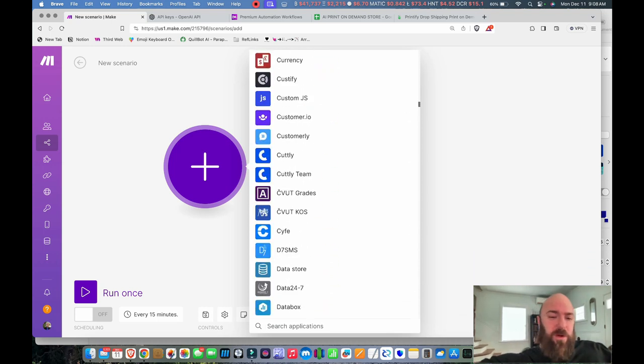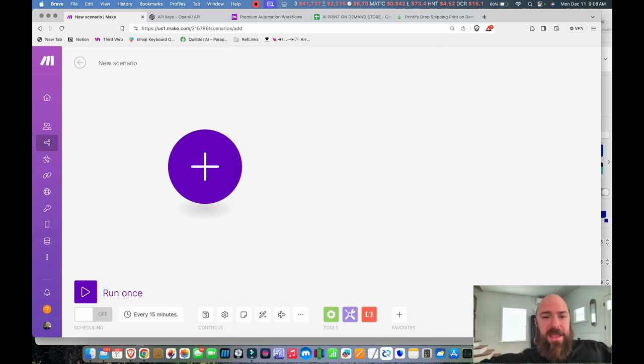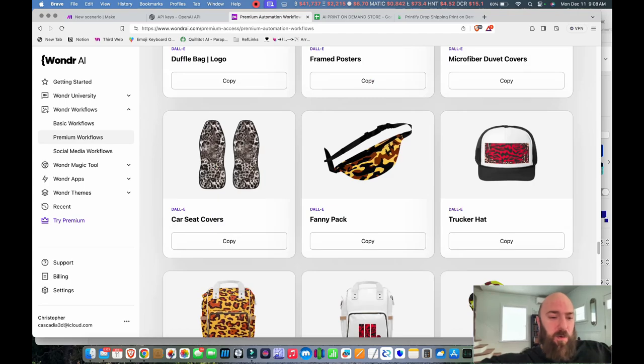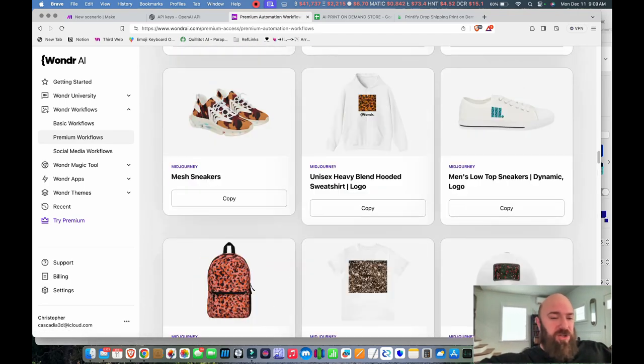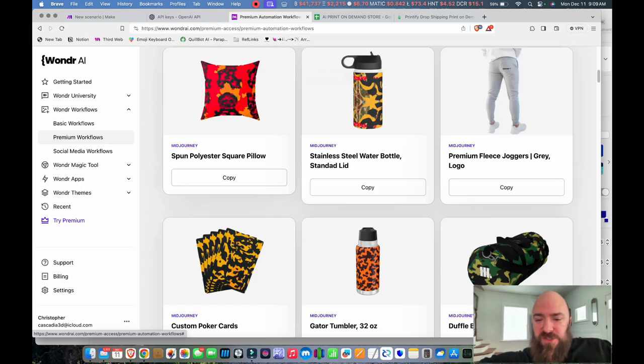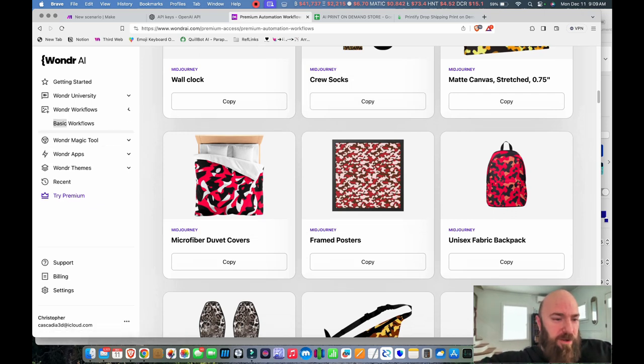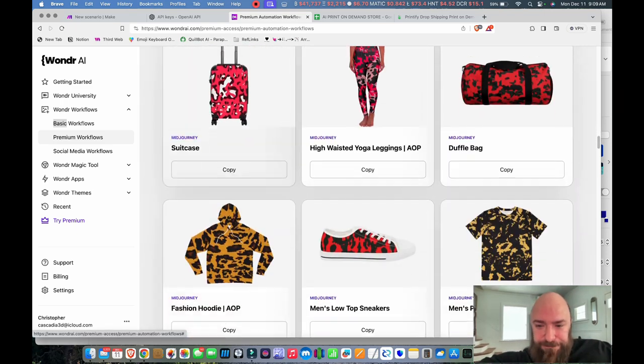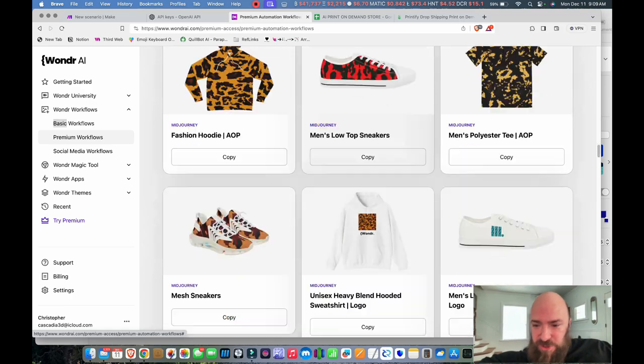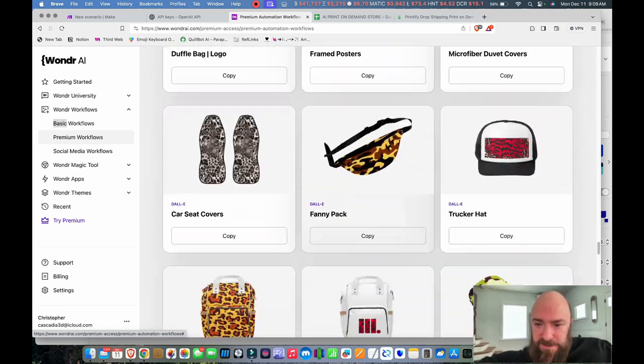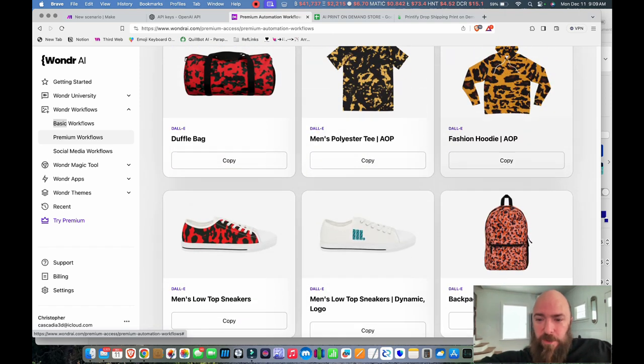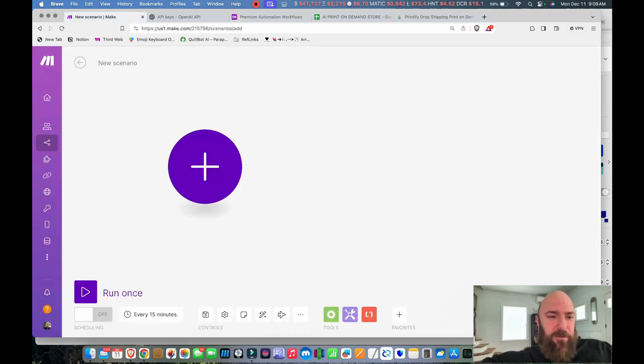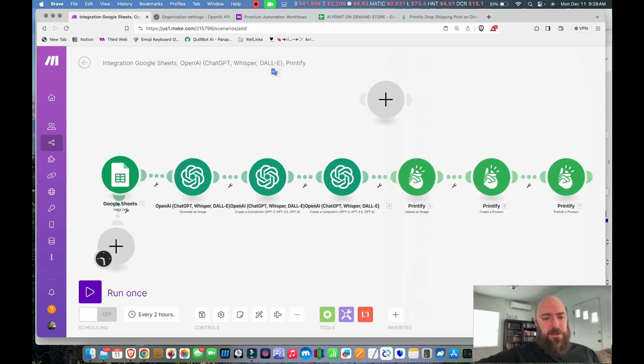So what I'm going to do, let's set up our first workflow. I'm going to go to Create a New Scenario, and we get a blank scenario. And you can see, when I click this little plus, how many different platforms and modules and extensions there are. I mean, it's just unreal how much you can actually do with Make. But what we're going to cover today, I'm going to leave this workflow open. And we're going to go over to Wonder, sign in to our Wonder account. And I want to do an all-over print hoodie, and I want to use the new Dolly 3. So I'm going to scroll under their premium workflow.